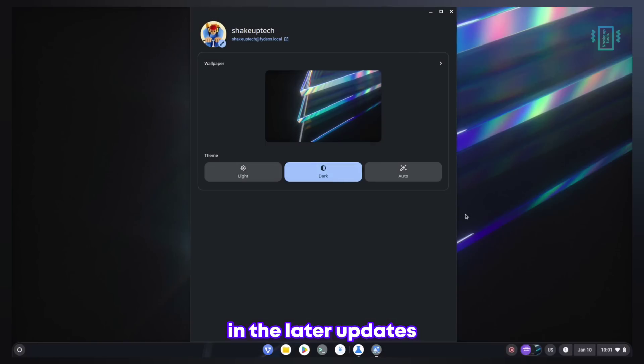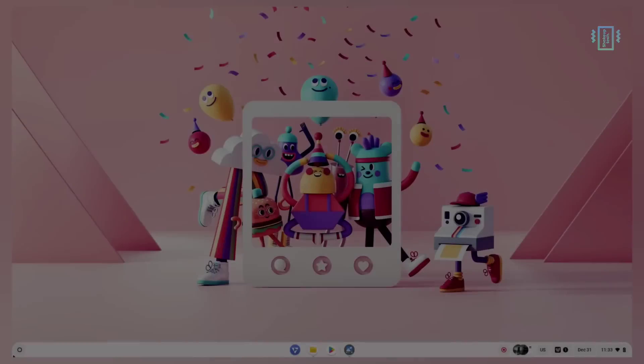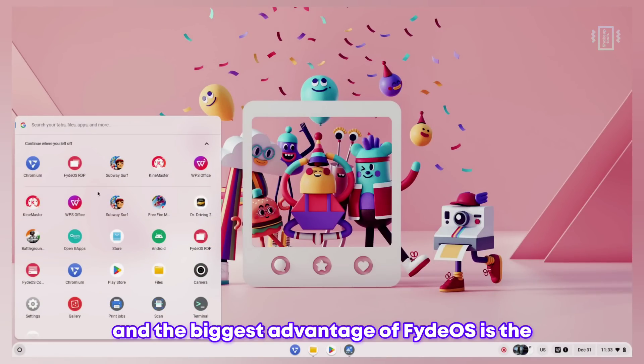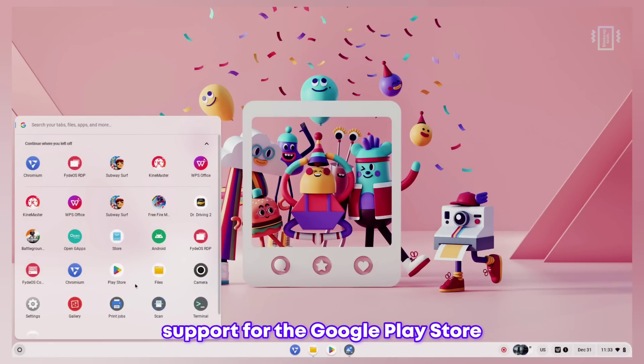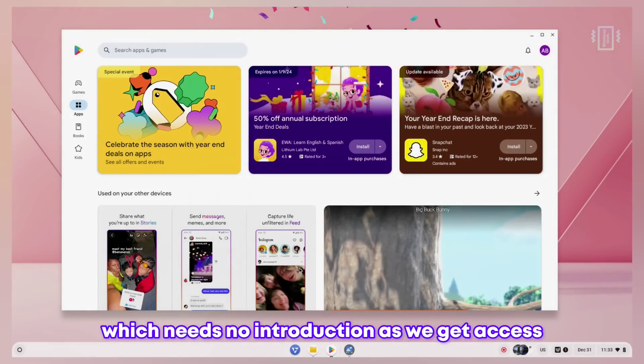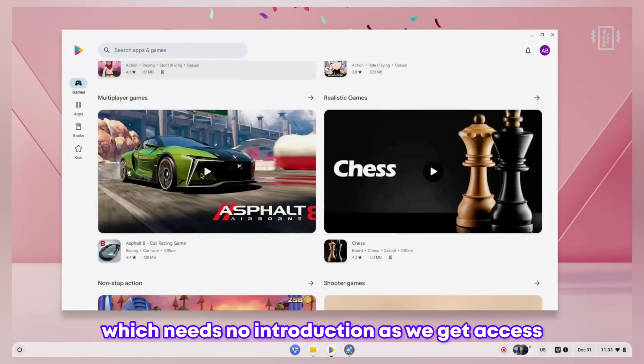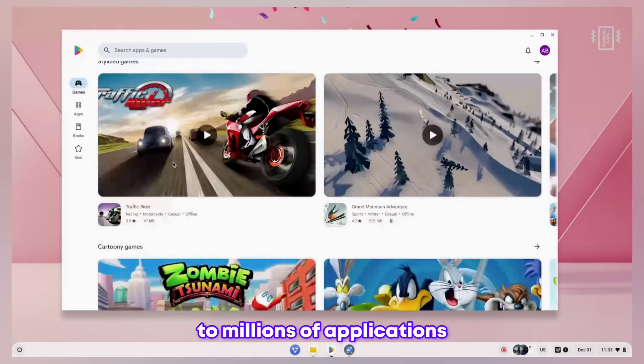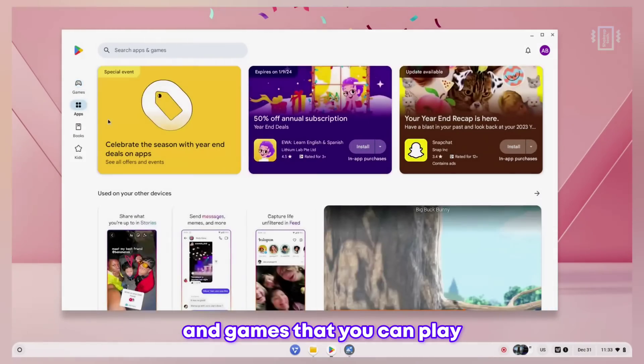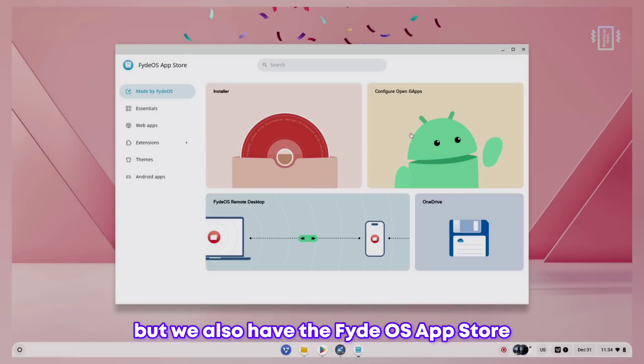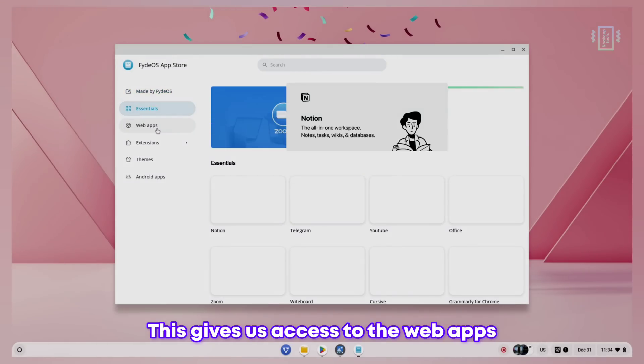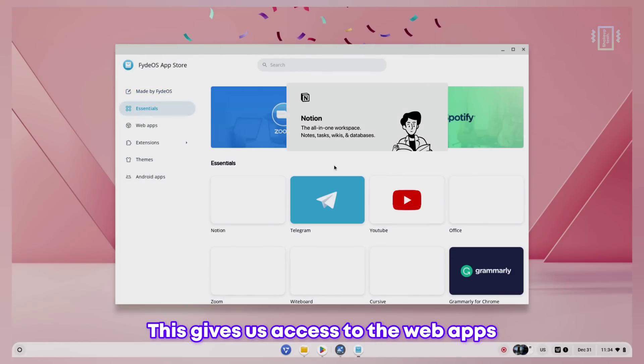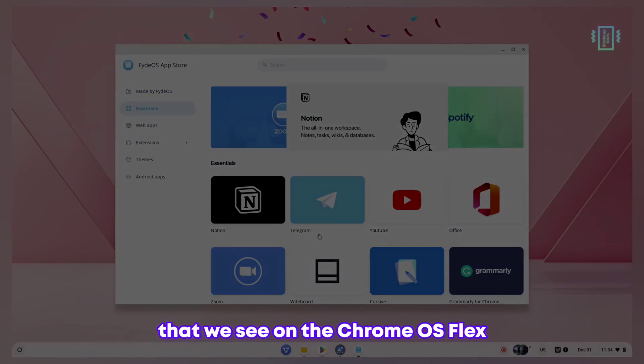The biggest advantage of FydeOS is the support for the Google Play Store which needs no introduction, as we get access to millions of applications and games. We also have the FydeOS app store which gives us access to web apps that you see on Chrome OS Flex.